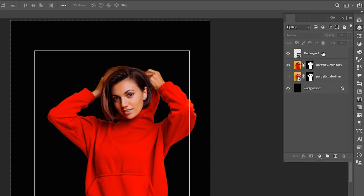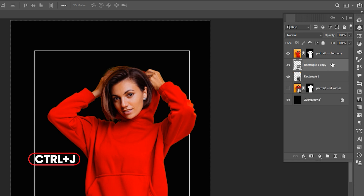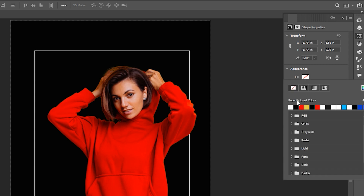Drag it down to the image layer. Press Ctrl+J. Open the Properties, change the Fill to Red and Stroke to None.